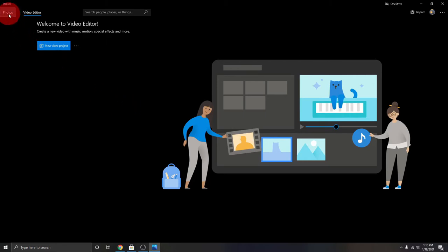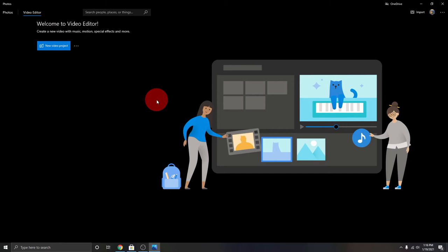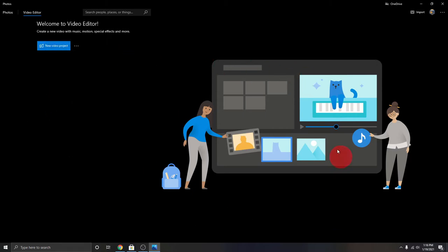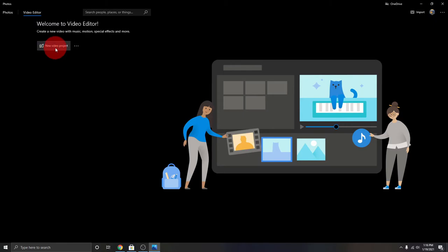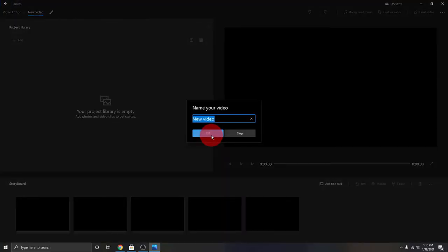Now if you go through the Photos app method, you'll be under the Photos tab at the top. You want to make sure you're clicking on 'Video Editor' at the top to get to the video editing side of things. Once you're in the video editor, just go ahead and click on 'New Video Project.' If you've worked on some existing projects, they'll show up in the lower area — this software actually auto saves for you. Click on new video project to load up a new project. It's going to ask you to name your project — the output file will be called whatever you name it, so we'll call it 'Cruise with Music.'